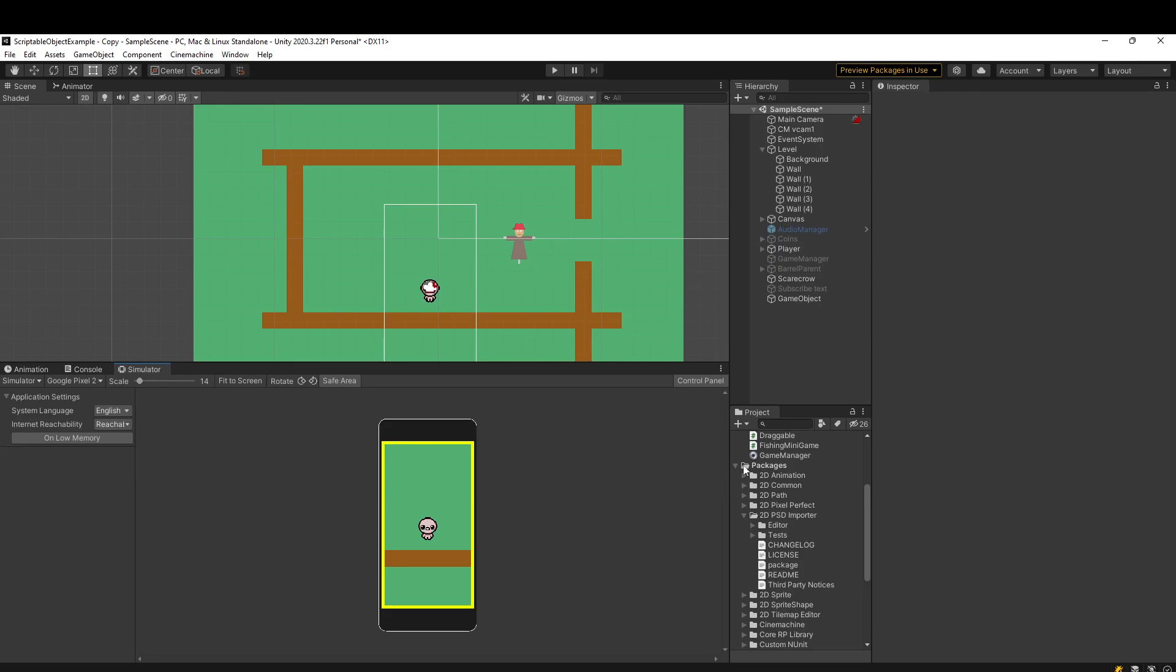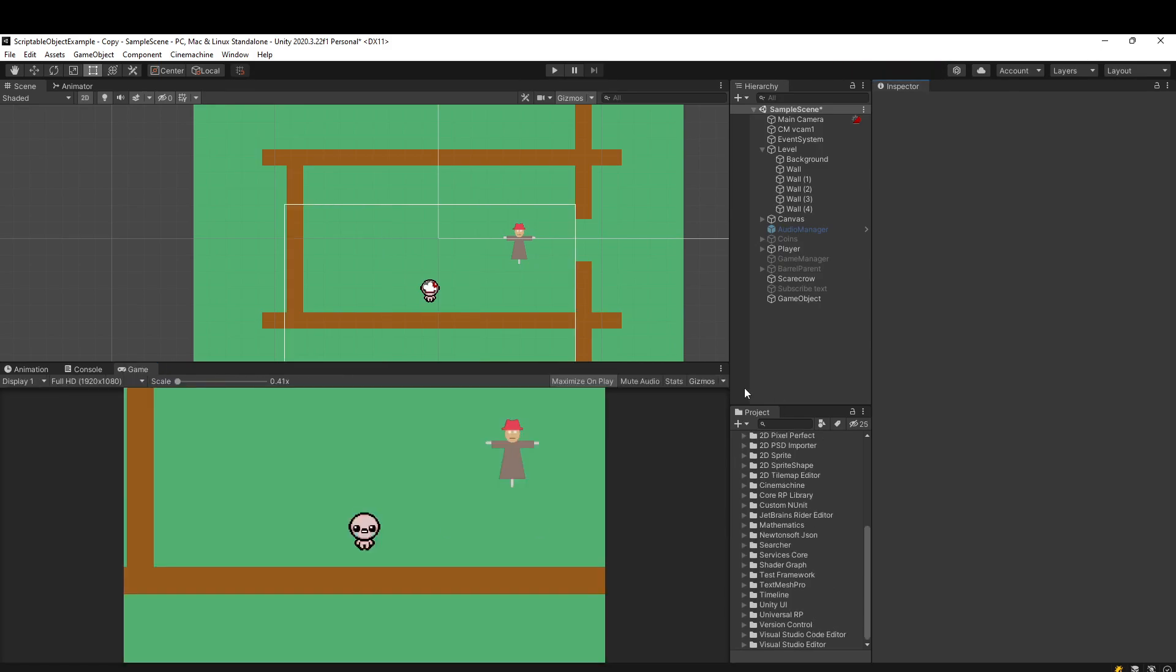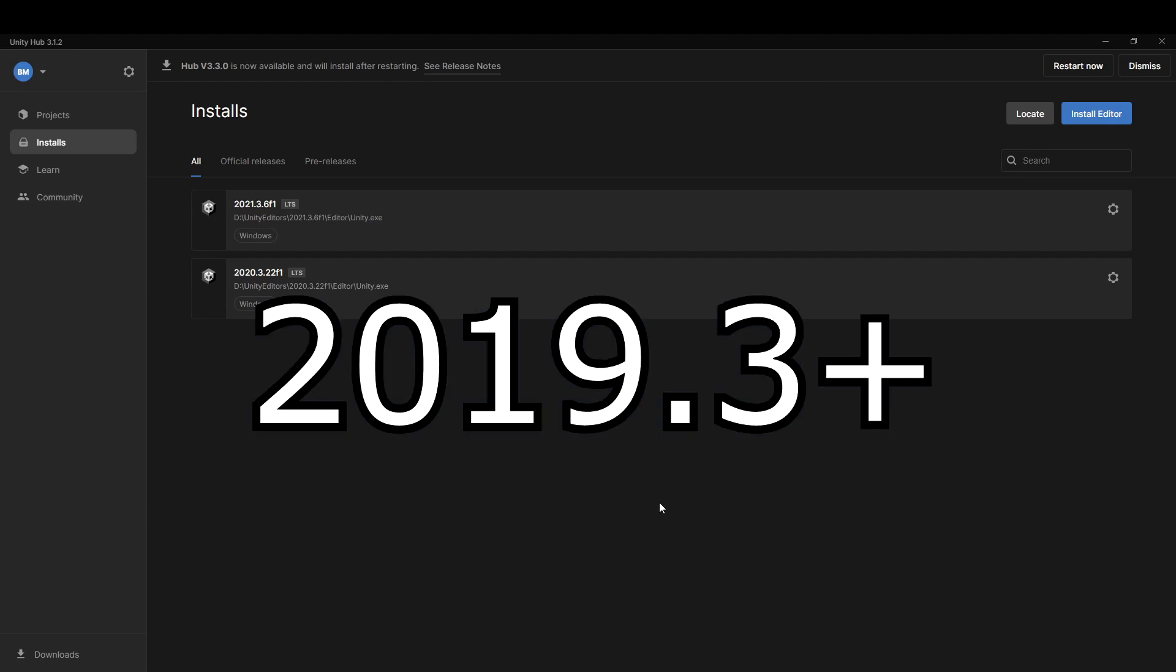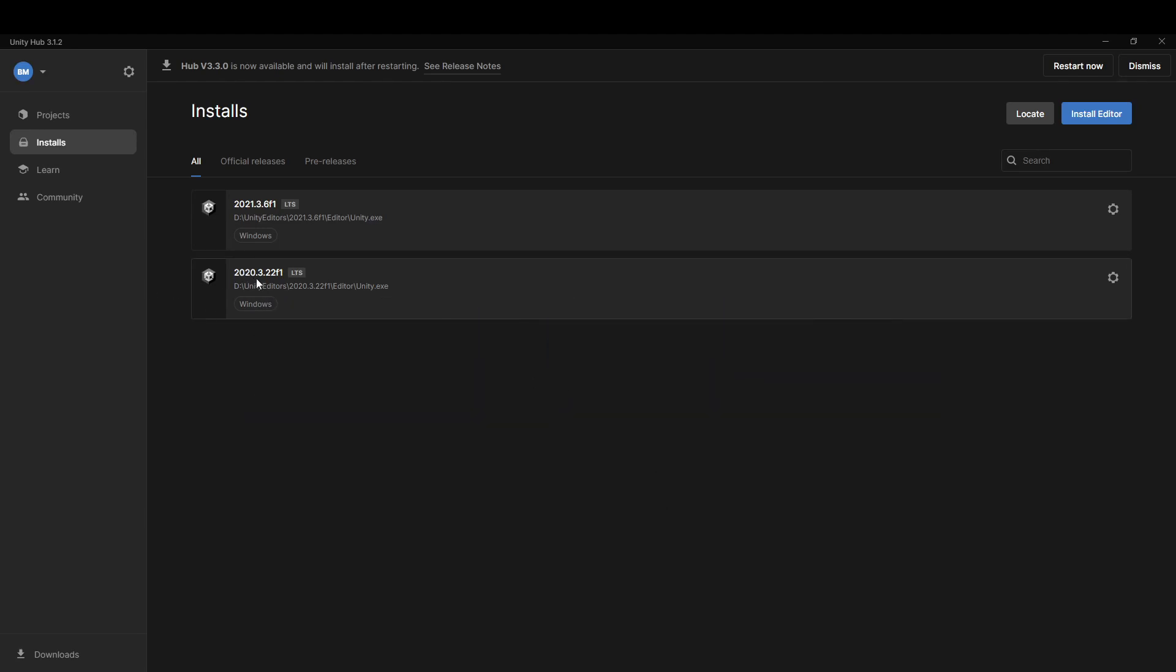So let me show you how to do that. So the first thing you need to know, the device simulator is only available in Unity version 2019.3 and up. So I'm on 2020.3, 2021.3. But as long as you're above 2019.3, you should be fine.